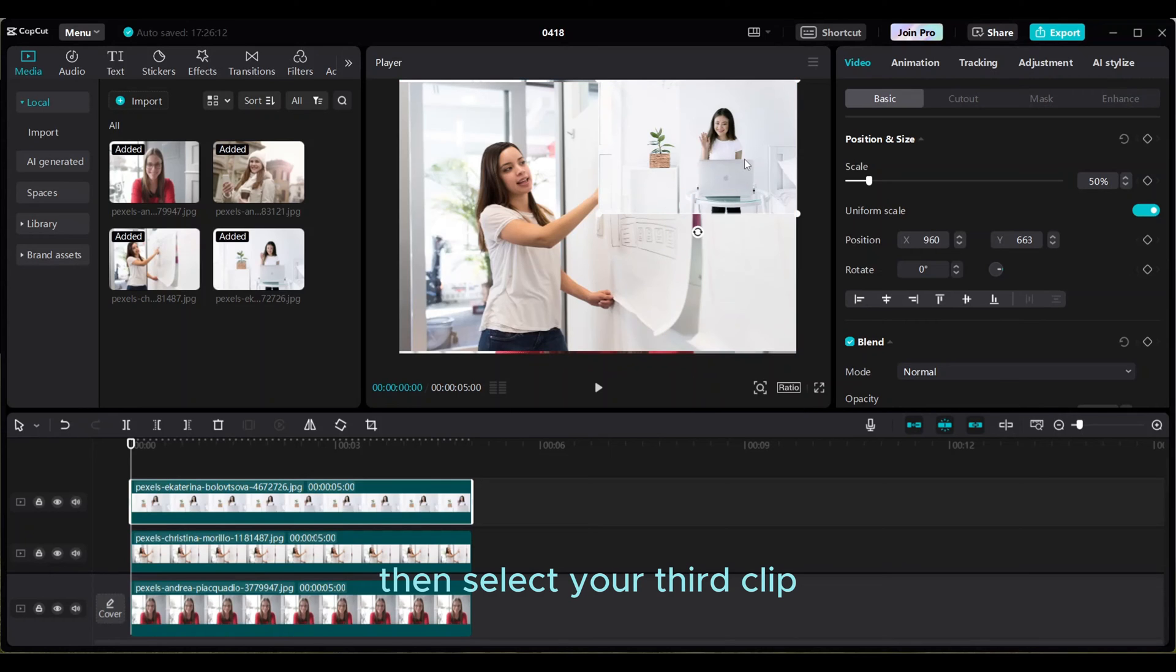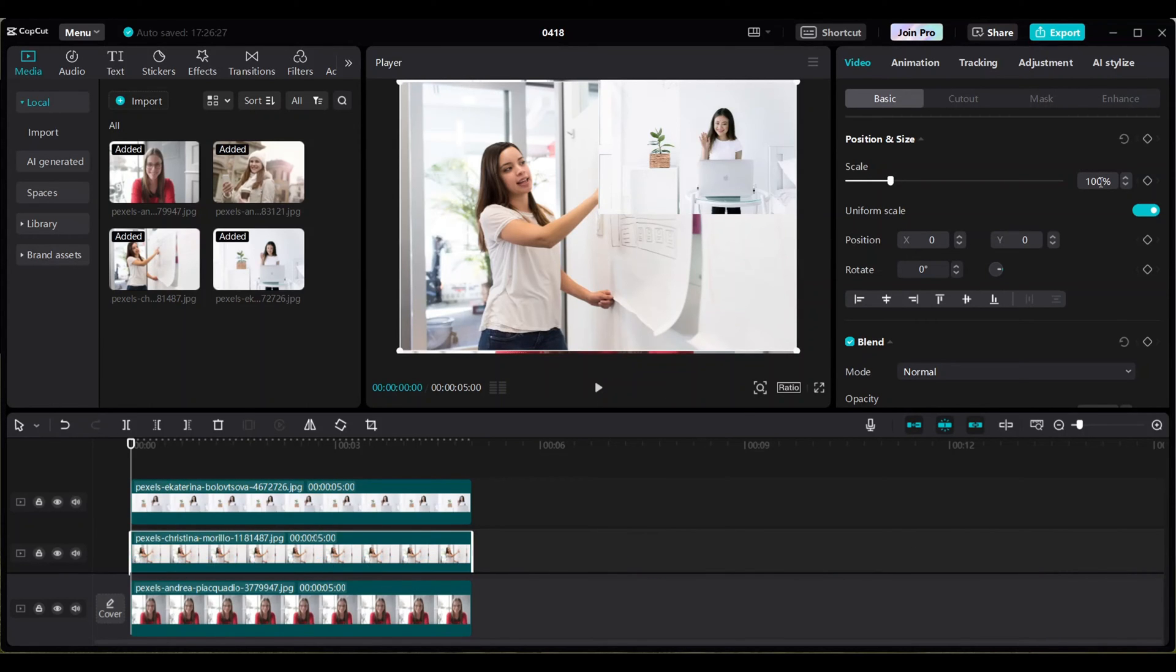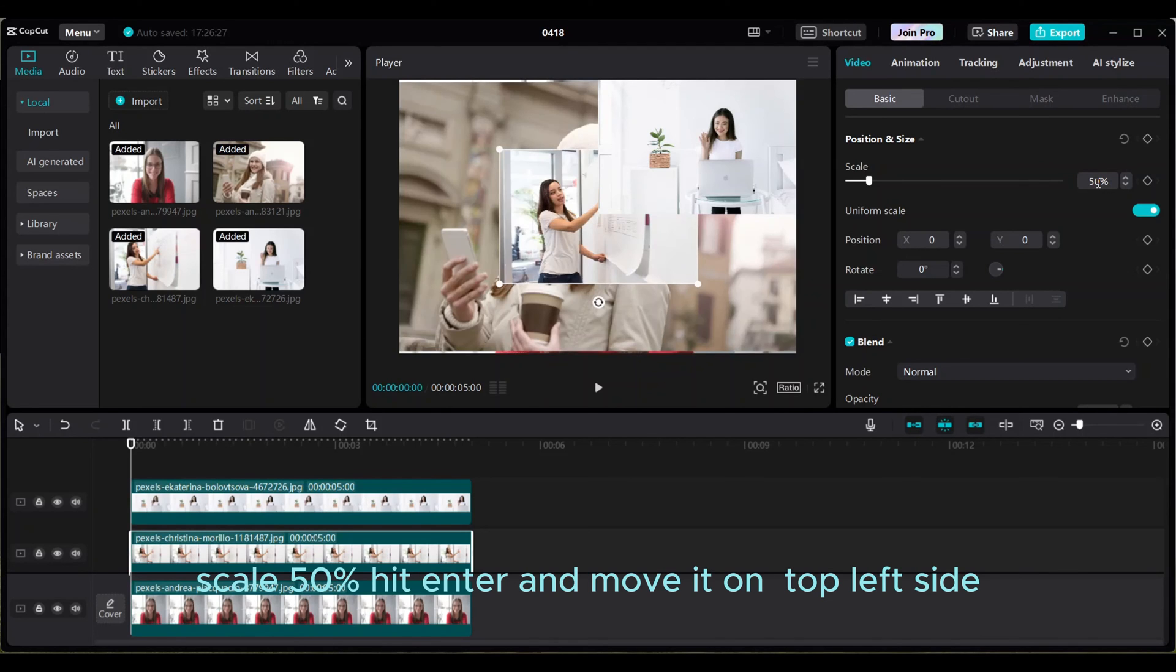Then select your third clip. So you see the white boundary area on the preview and timeline. Scale 50, hit enter, and move it on top left side.